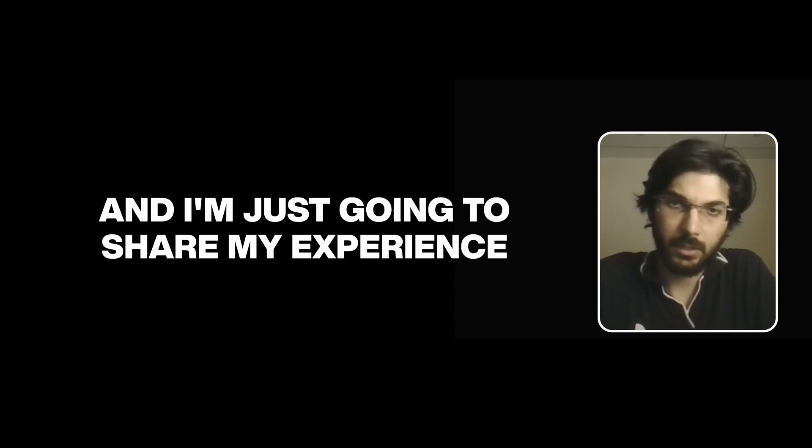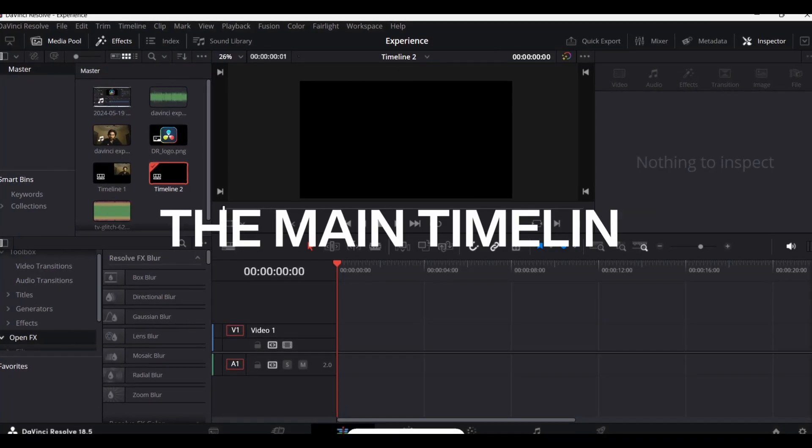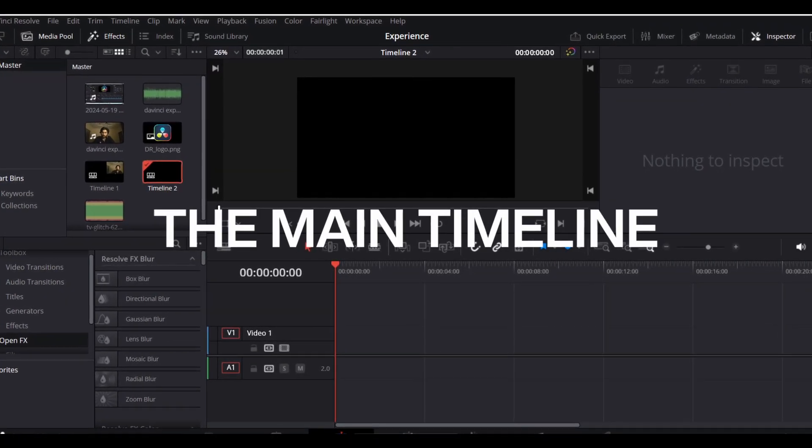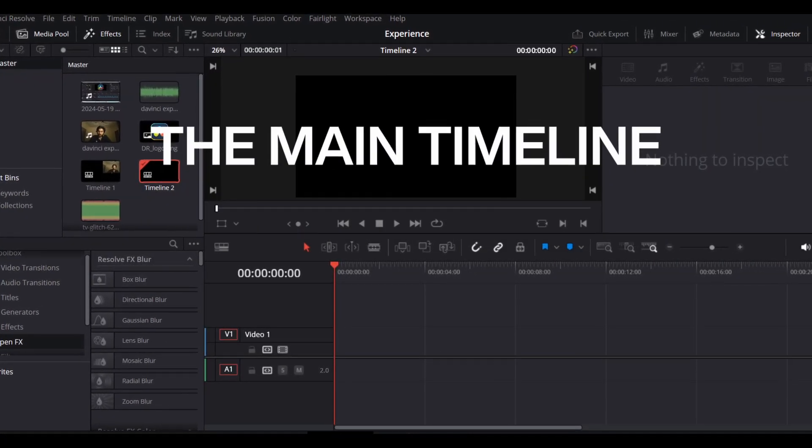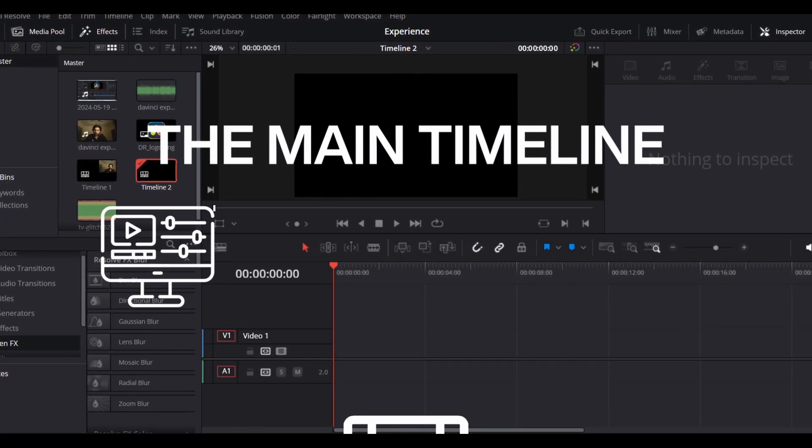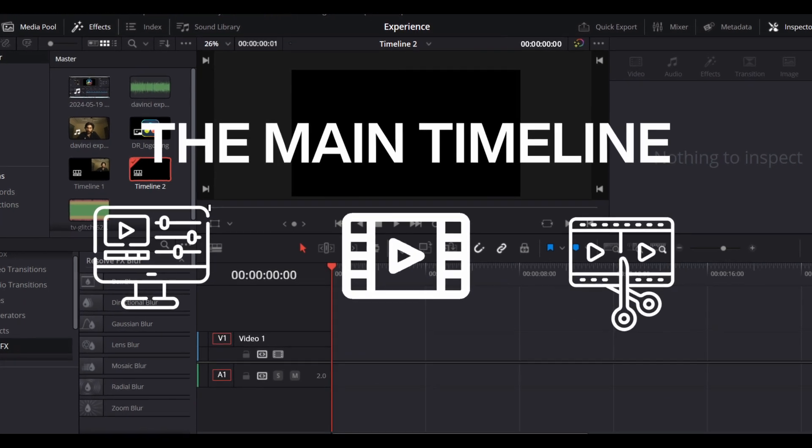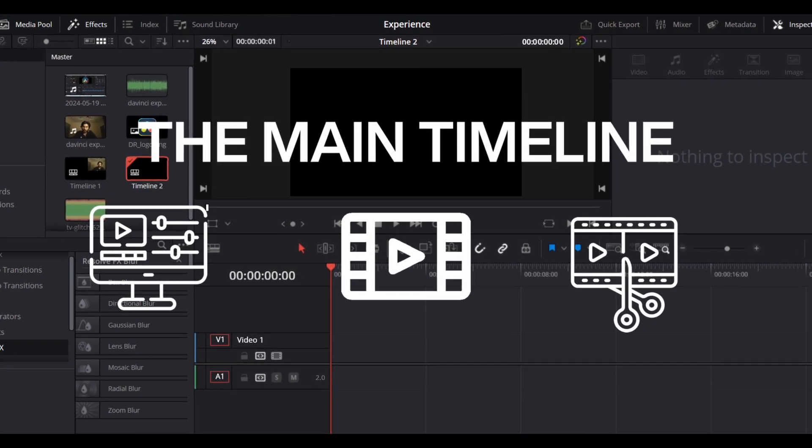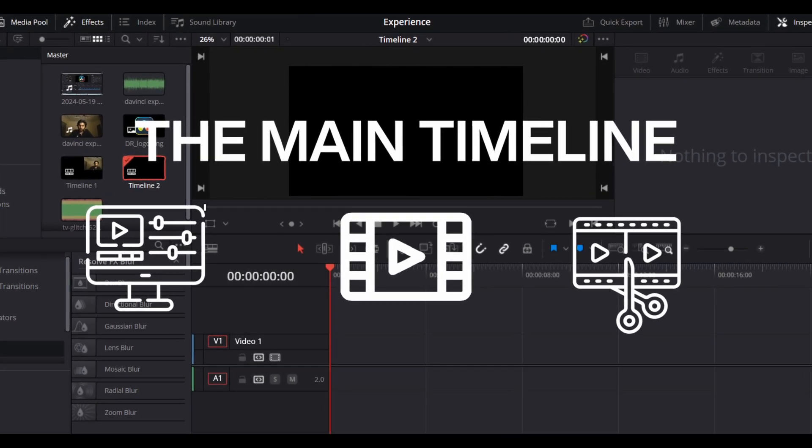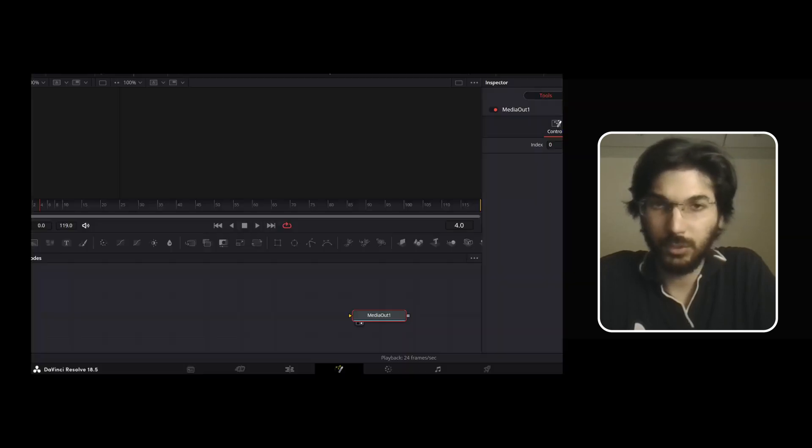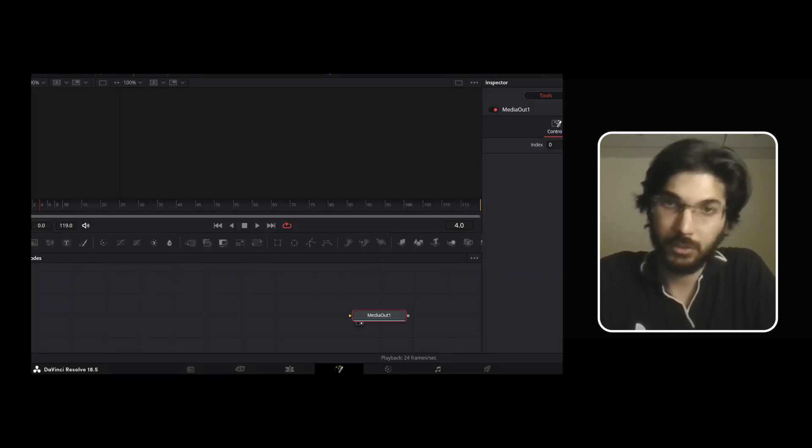I started learning the main timeline, which involved editing simple footage, cutting, pasting, and keyboard shortcuts. I gradually shifted towards the Fusion tab, which I found quite interesting.